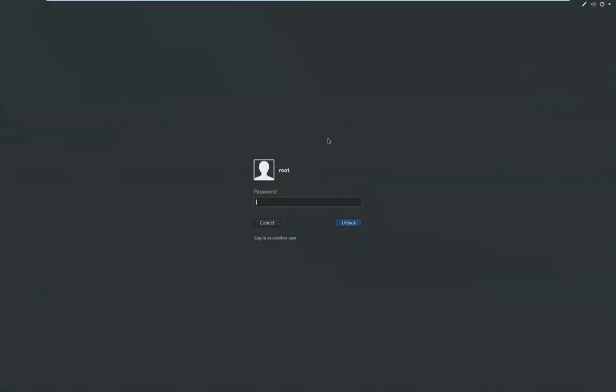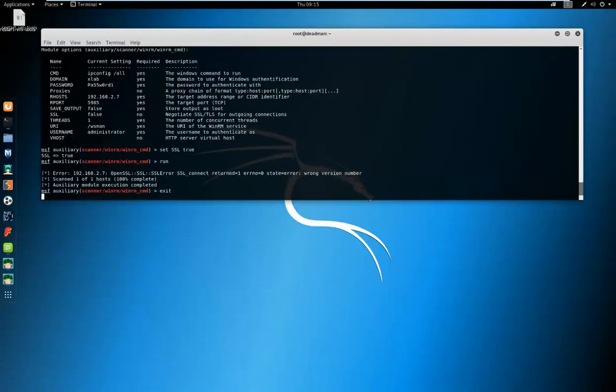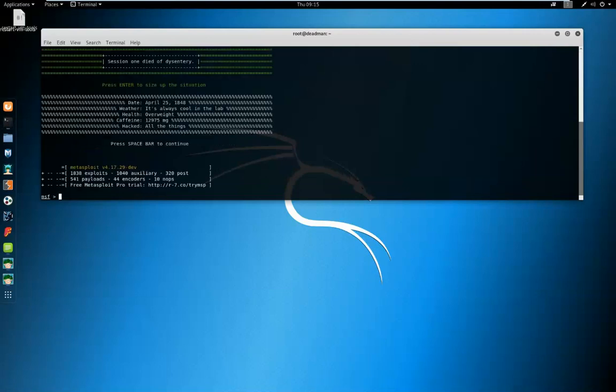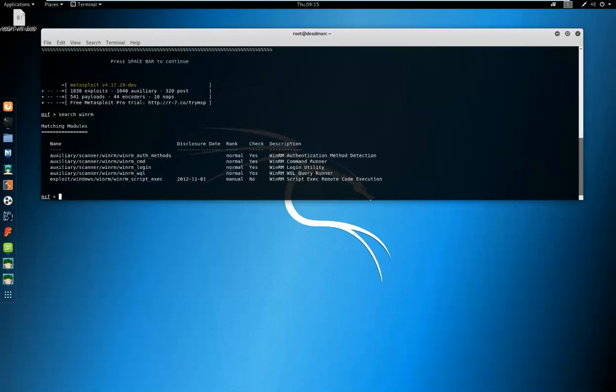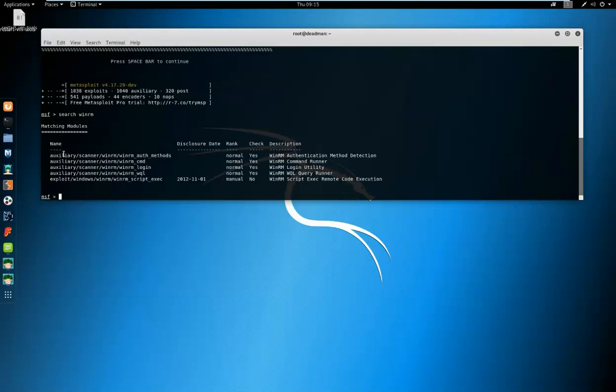So let's log in to our Kali attacking machine. We're going to launch MSF console. For the purpose of this video, we're going to assume that we already know our target. We can use the search command to search for WinRM to find Windows Remote Management modules.